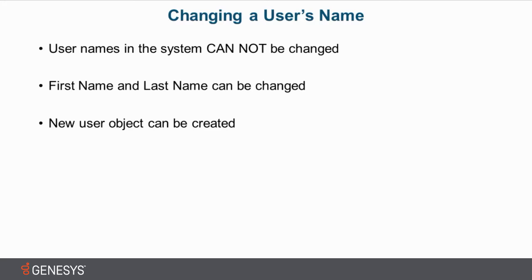And then the new user object that you created would now be tracked from then on separately. There is no connection, there is no way to tie those two together, but that is one method that can be used. Okay, so let's dive right into the product.